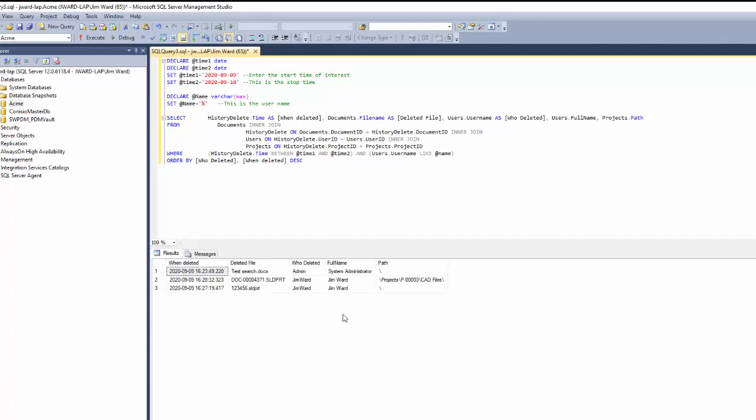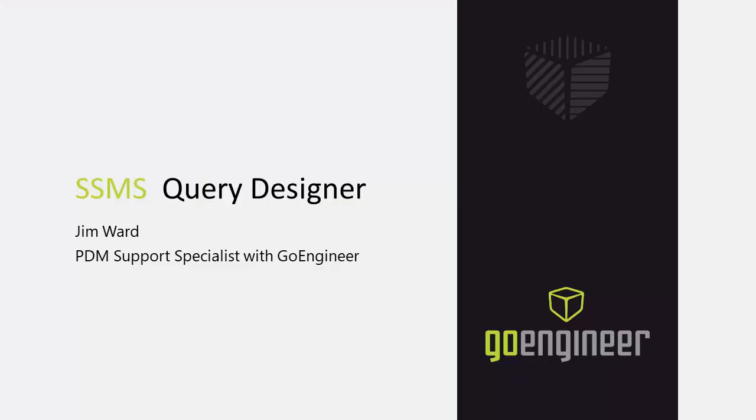That completes the demonstration of using the query designer in SQL Management Studio. This has been Jim Ward from GoEngineer. Thank you for watching.